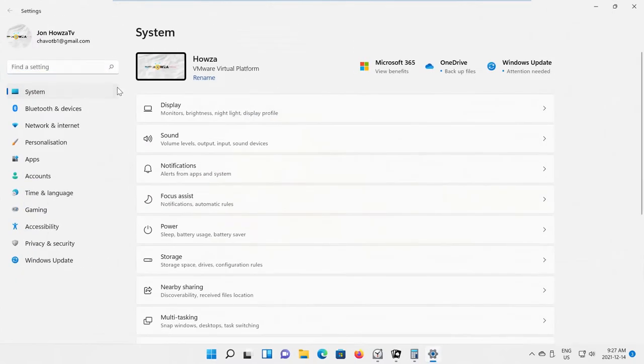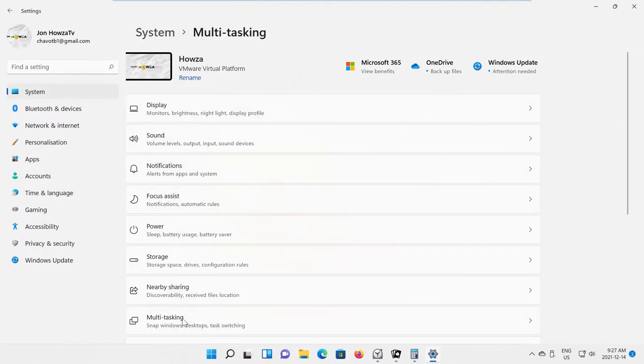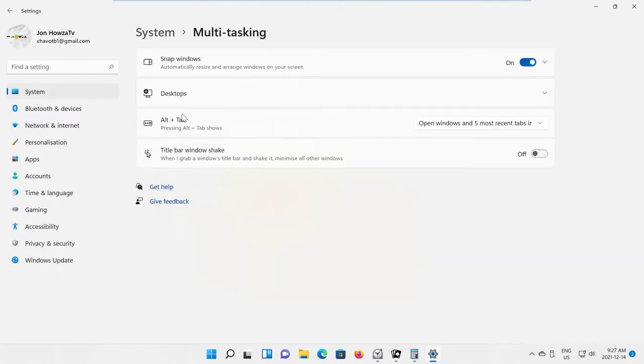Select System from the left side list. Go to Multitasking. Look for Snap Windows. Turn the switch on to enable the option.